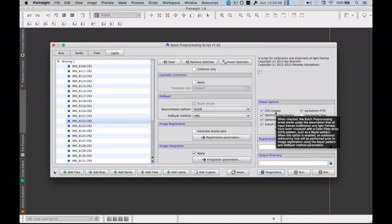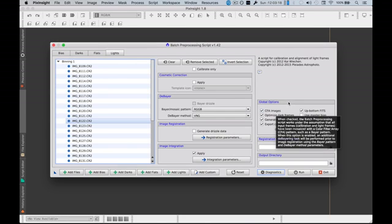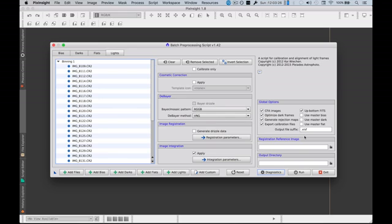Now those CFA images just tell us that the images shot on a camera had a Bayer pattern. So you do something called debayering. And you select your debayering pattern for Canon DSLRs. It will be RGGB. And leave everything as this.